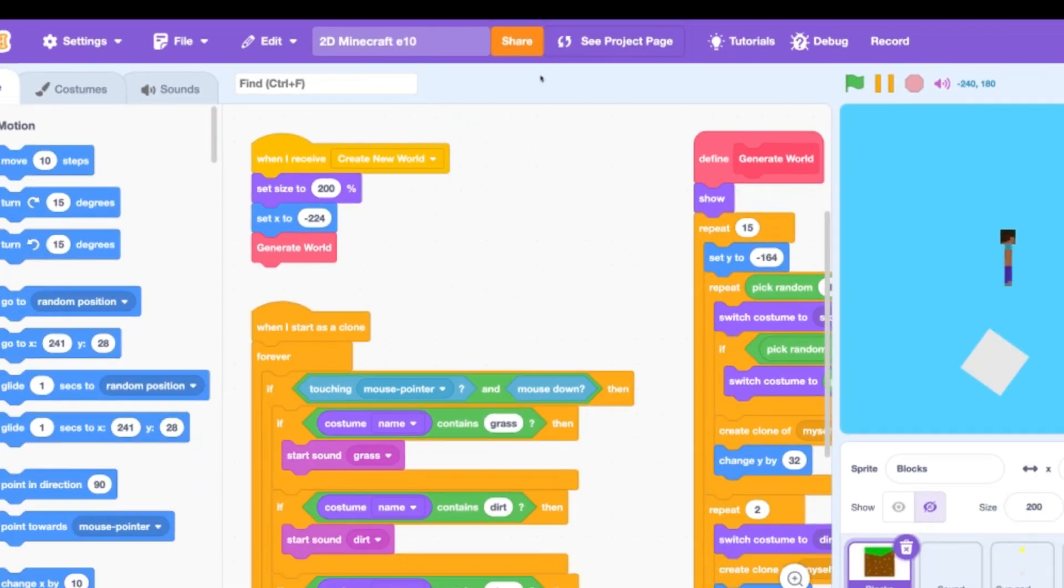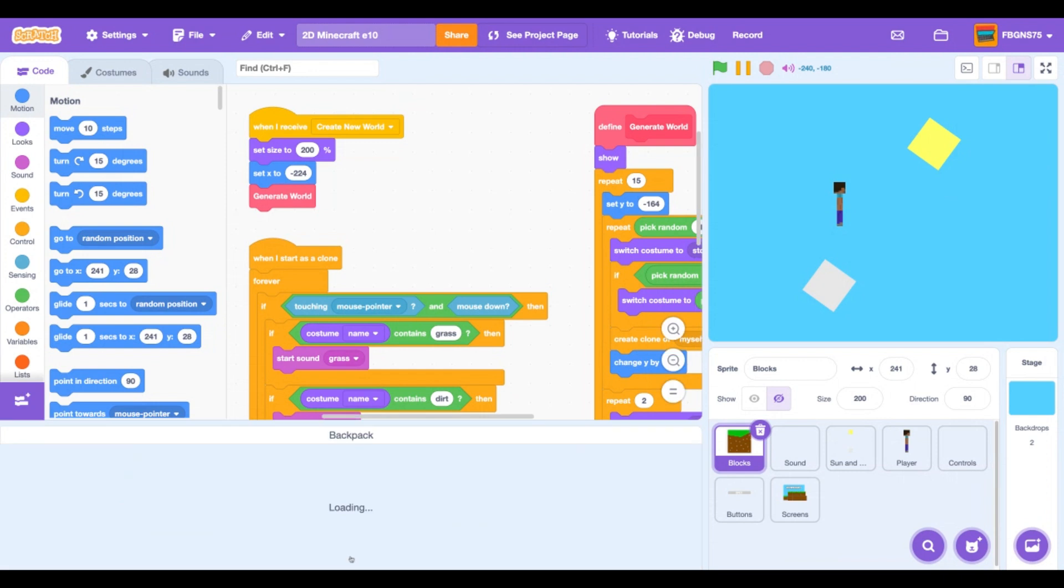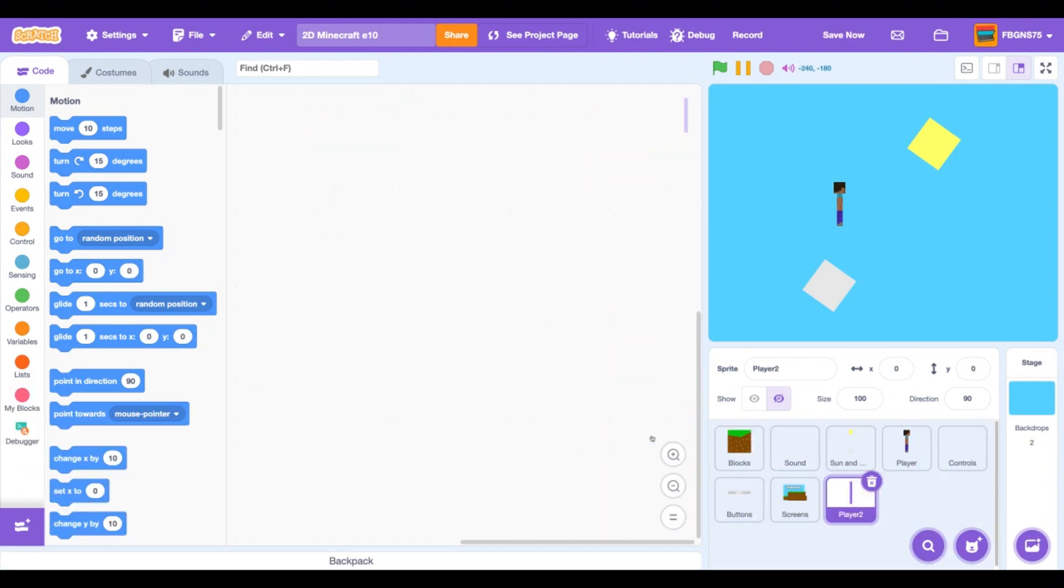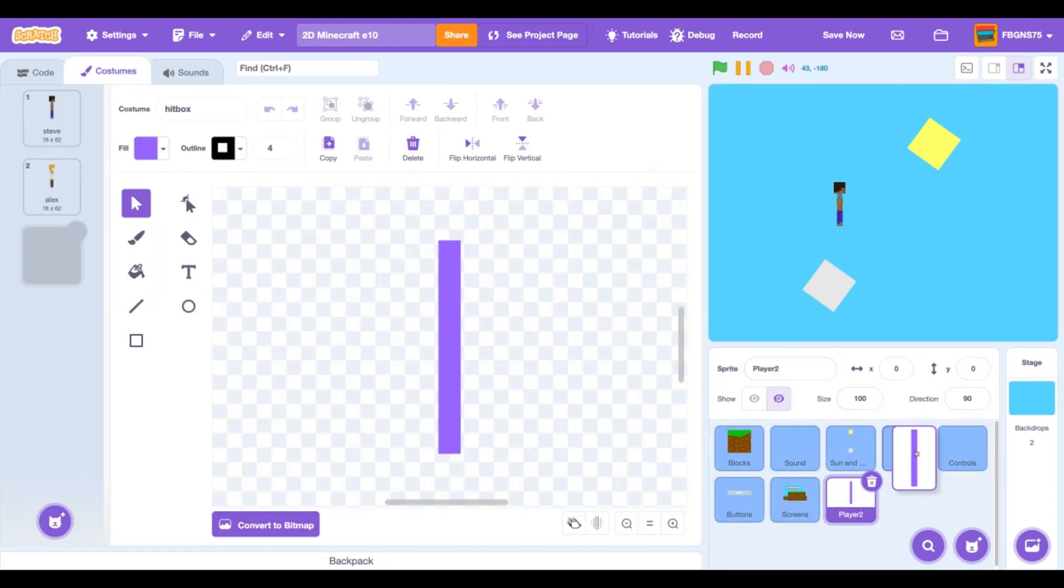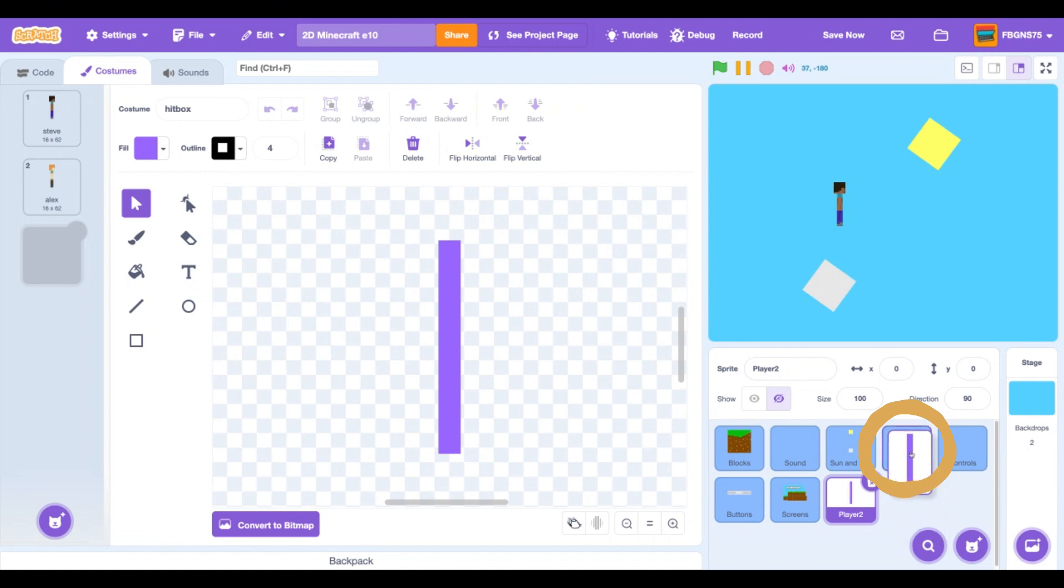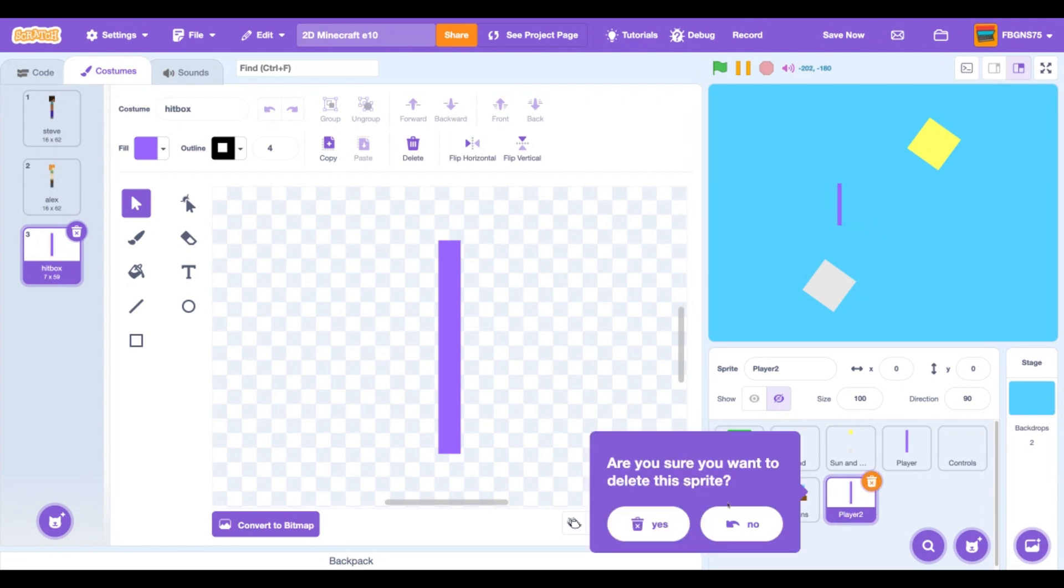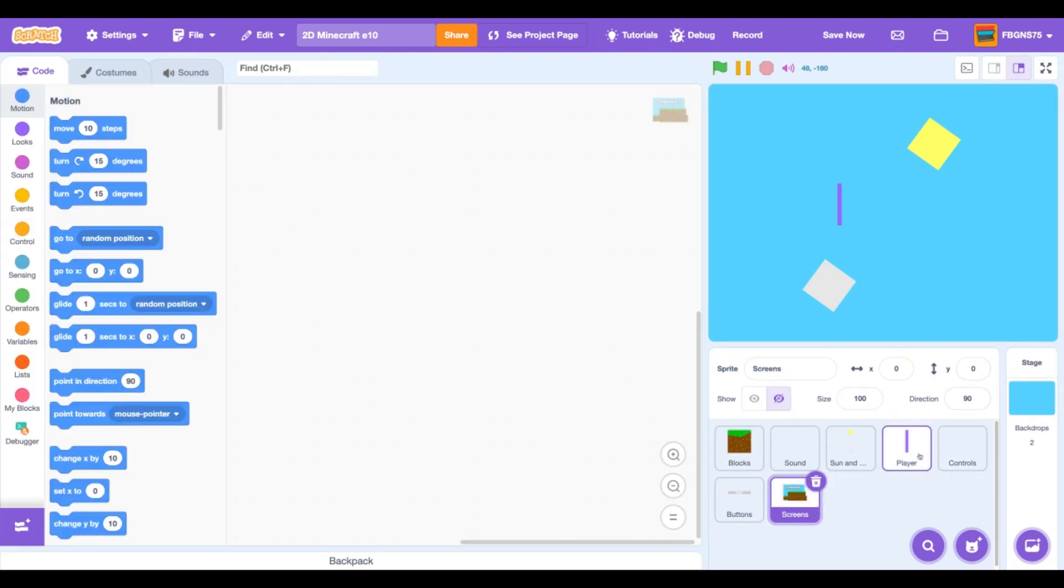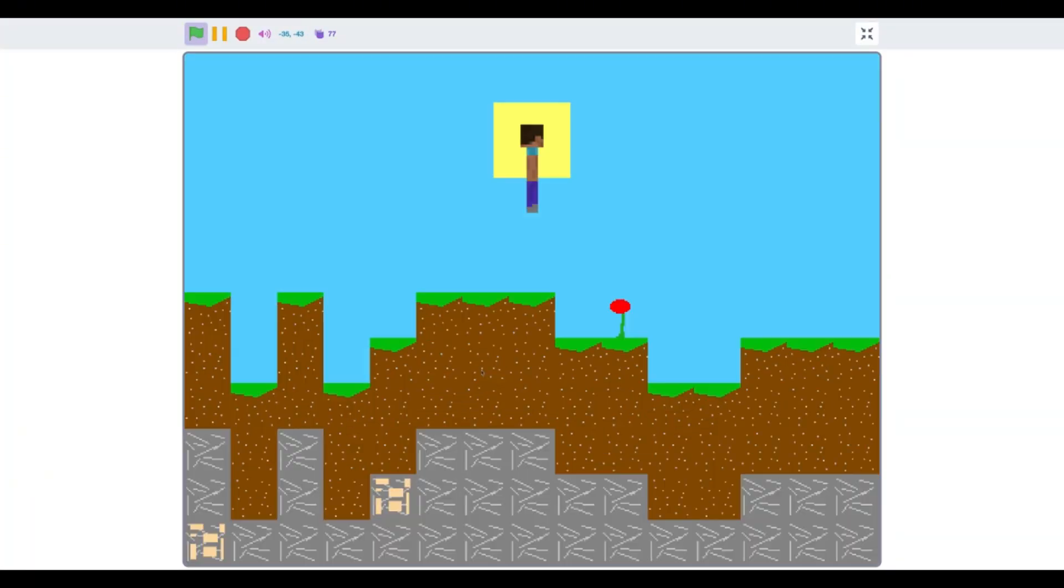Open up your backpack and drag the player sprite from your backpack onto the sprite panel. Now make sure you're in the player 2 sprite and click into the costume tab. Drag the new hitbox costume into the player sprite. Now click there to see if your hitbox made it. Mine did. Now click and delete the player 2 sprite, not the original player. Now let's test our project to see if nothing broke and everything seems to be fine.